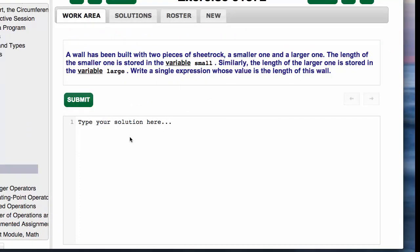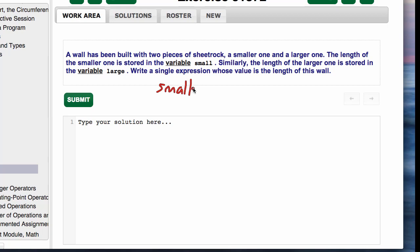Let's pick another one and show you what happens. I haven't looked at this one yet. A wall's been built with two pieces of sheetrock, a smaller one and a larger one. The length of the smaller one is stored in the variable small.